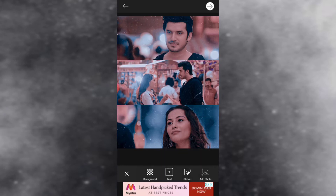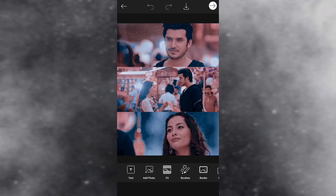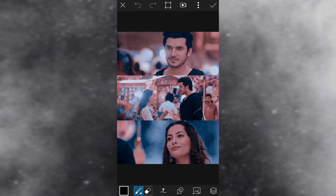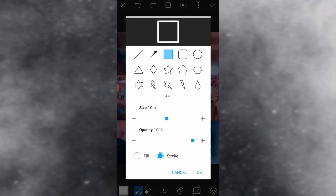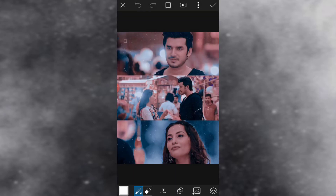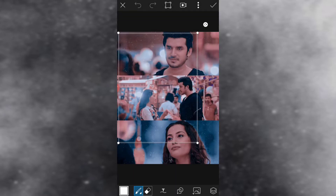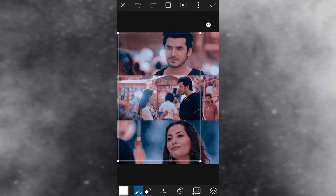Now after adjusting everything, I'm going to click the arrow and go to the draw section for making a border. Here I will choose the color white, choose the square shape, and adjust the size of the brush and opacity of the brush, then make the border accordingly.